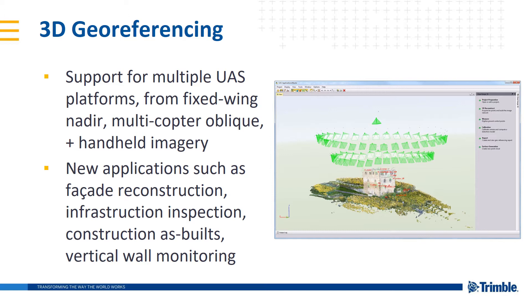This opens up a bunch of new applications such as facade reconstruction, infrastructure inspection, construction as-built, and vertical wall monitoring just to name a few.